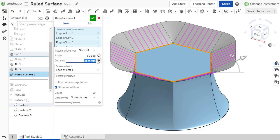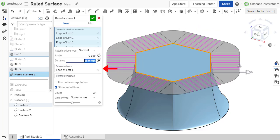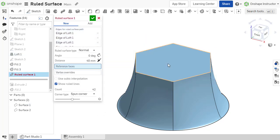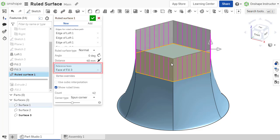The ruled surface feature automatically selects an adjacent face as its reference. If additional or alternative faces should be used, they can be specified in the reference faces field.